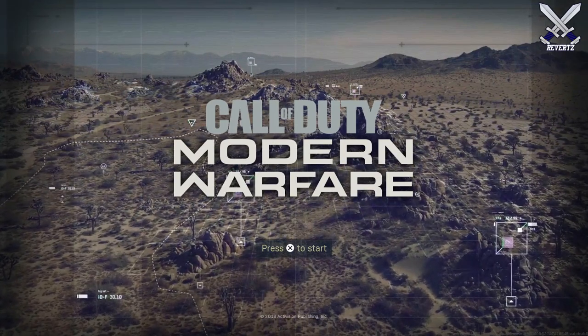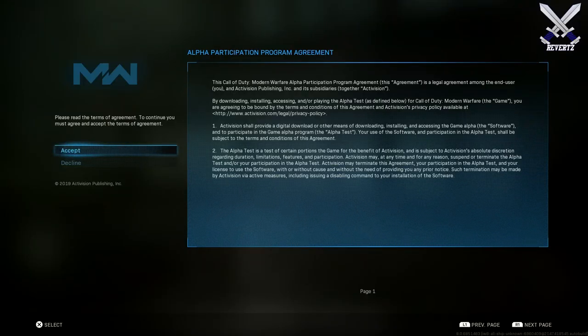And if you guys don't know, the Alpha is going to kick off tomorrow on August the 23rd at 10 a.m. Pacific time, and then it's going to end on August the 25th.